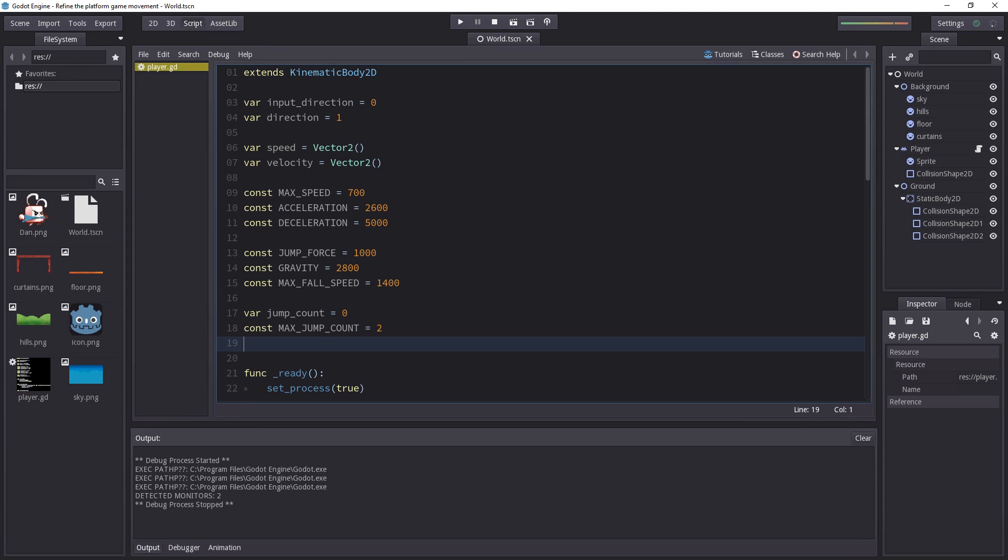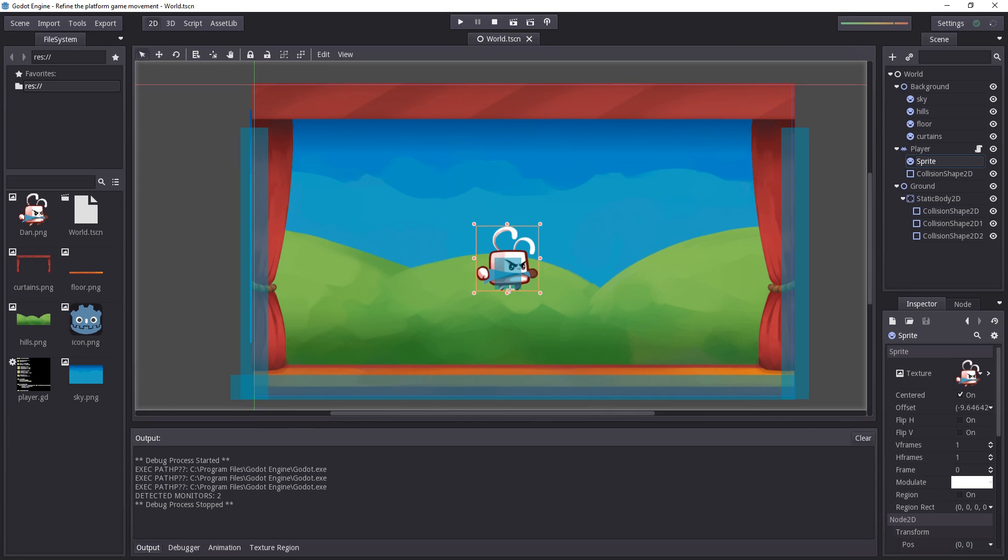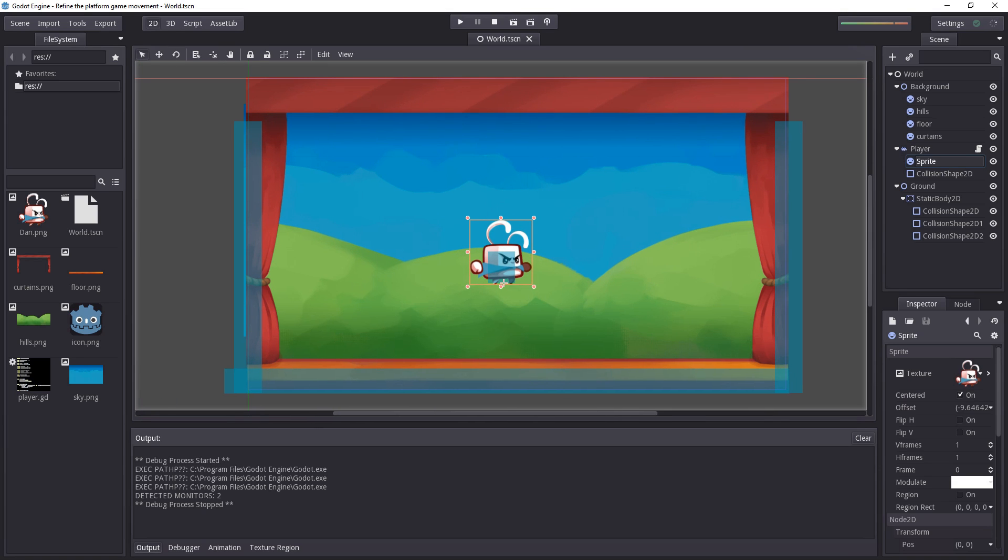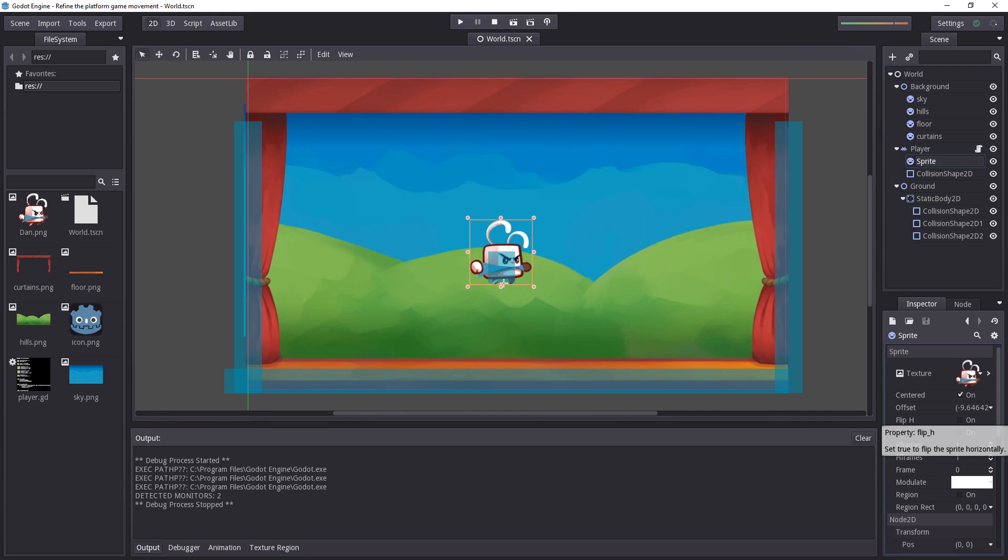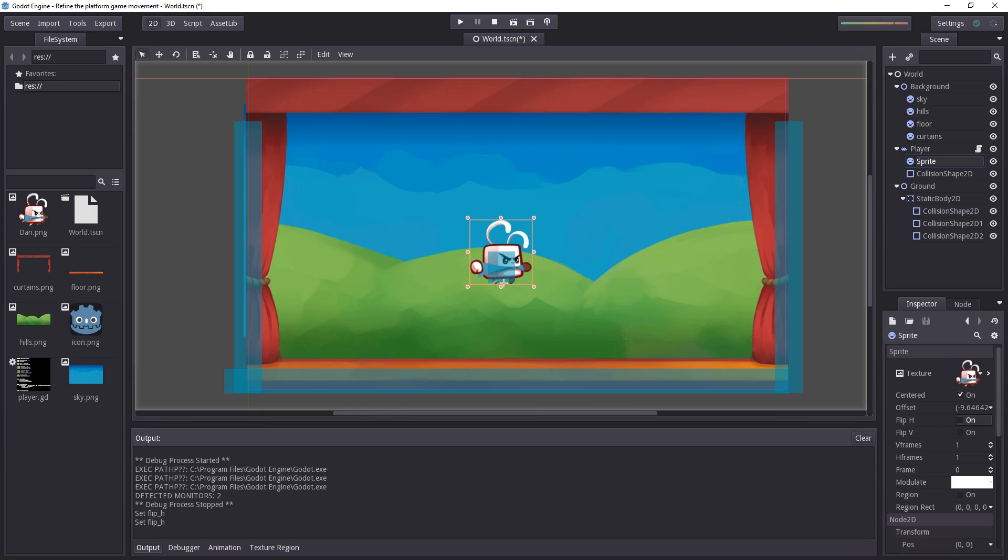We have one thing left to do. That is to make the character flip to the left or look back towards the right when we press the left and right arrow keys. So this we're going to control with the character sprite. If you select the sprite node, you'll see a property called flipH. When you click on it, when you activate it, the character sprite flips over. That's what we're going to use in this basic game example to make the character flip.